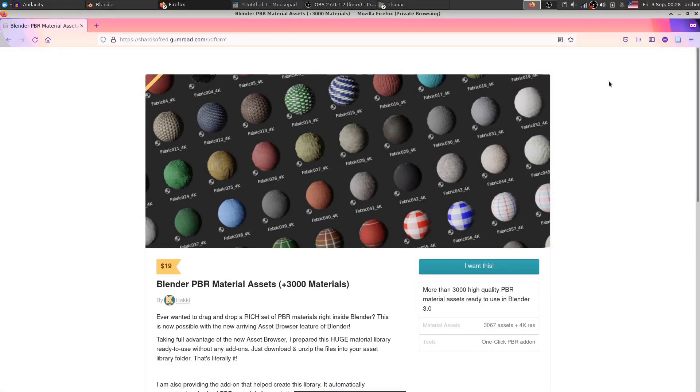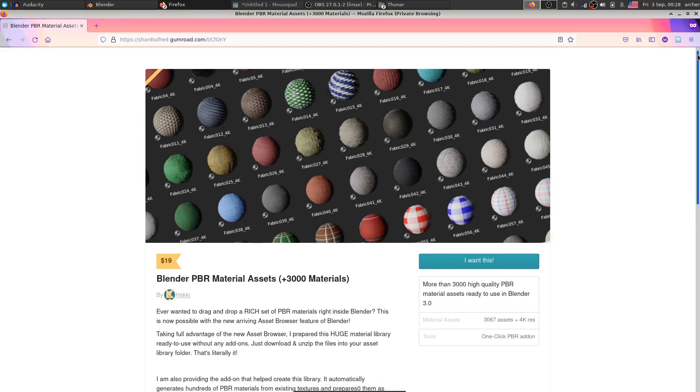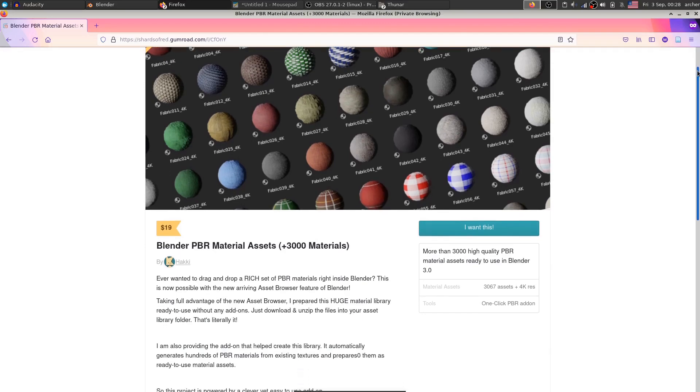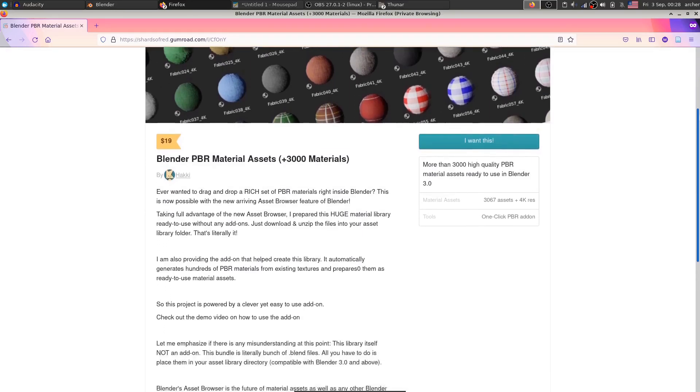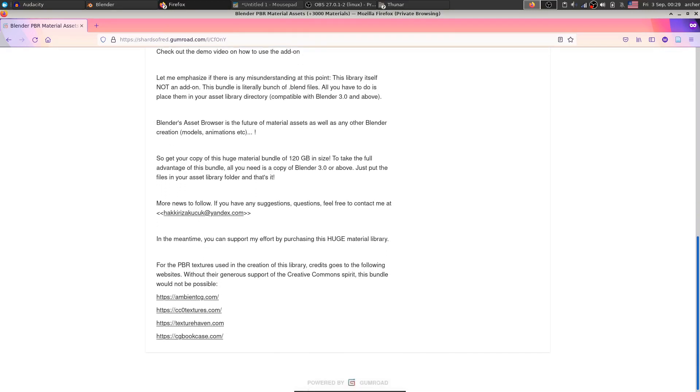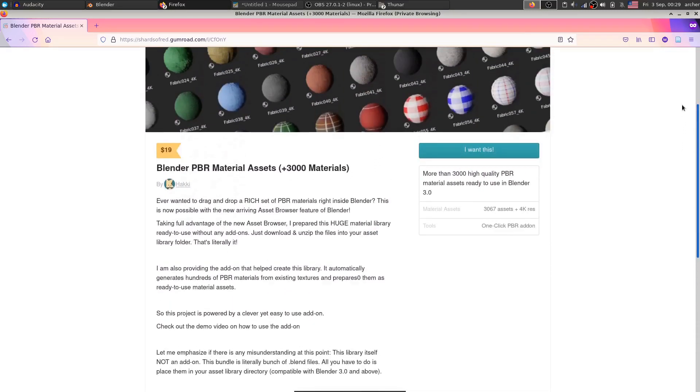So here it is, folks, the Blender PBR material assets plus one click PBR add-on available together on this Gumroad page. It is available for $19 only. I thought a bit about this price and after making many adjustments, I thought this is the most fair price that I could come up with. So if you are interested in this material library and the one click PBR add-on, consider purchasing and thank you for watching.